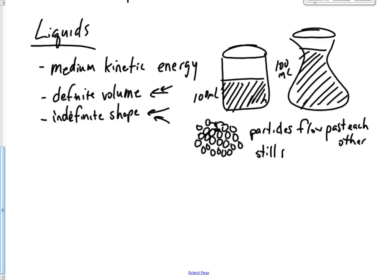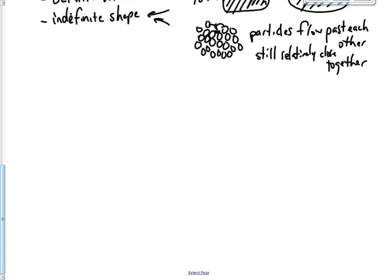A gas has the highest, highest amount of kinetic energy. It's because they have so much energy that the particles have to move away from each other. And they move very fast.